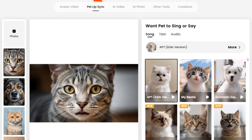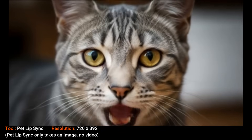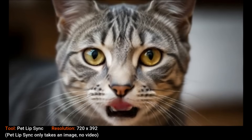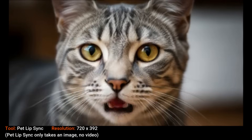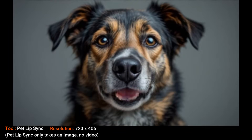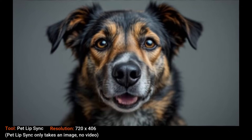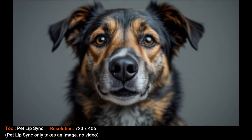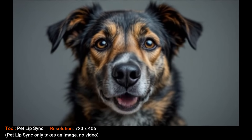But Dreamface has a dedicated pet lip sync tool, so I thought I'd give that a try. Here's a talking cat — that didn't turn out as well as I had hoped. So let's try a dog. Just like the cat lip sync, it gets the point across but isn't exactly smooth.